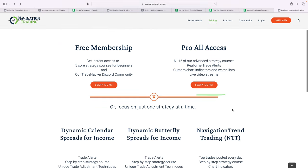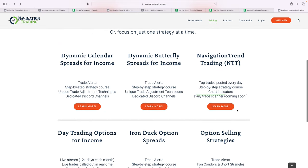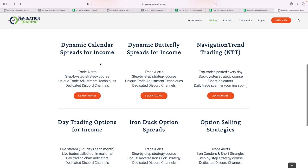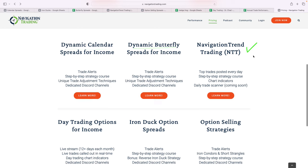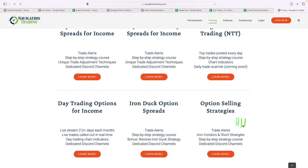Or if you just want to focus on one strategy at a time, we have these individual memberships. So if you just want to do our dynamic calendars, you can do that. If you just want to do our dynamic butterflies, you can do that. NTT, our trend trading, if you just want to do day trading, you can do that. Just iron ducks, you could do that. Or just our option selling, you can do that, which now includes that hedgehog strategy that we just talked about. So NavigationTrading.com. Click on pricing and look forward to seeing you on the inside.